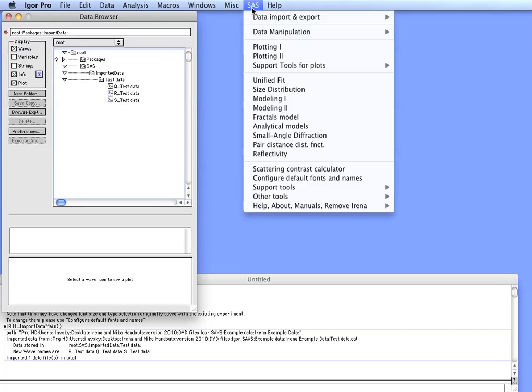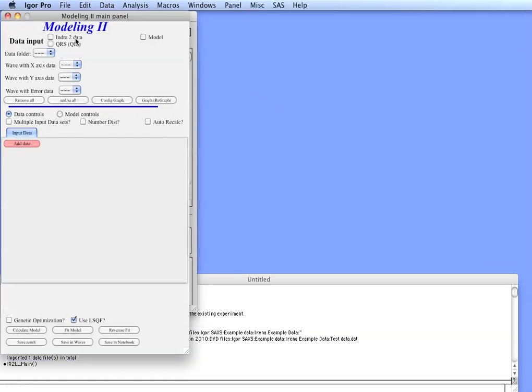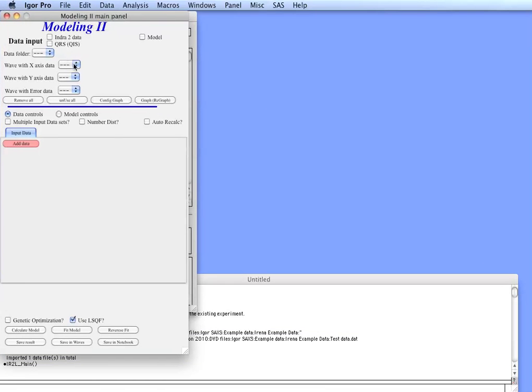Now we can select the Modeling 2 package. This package is a bit more complicated than some of the other ones.